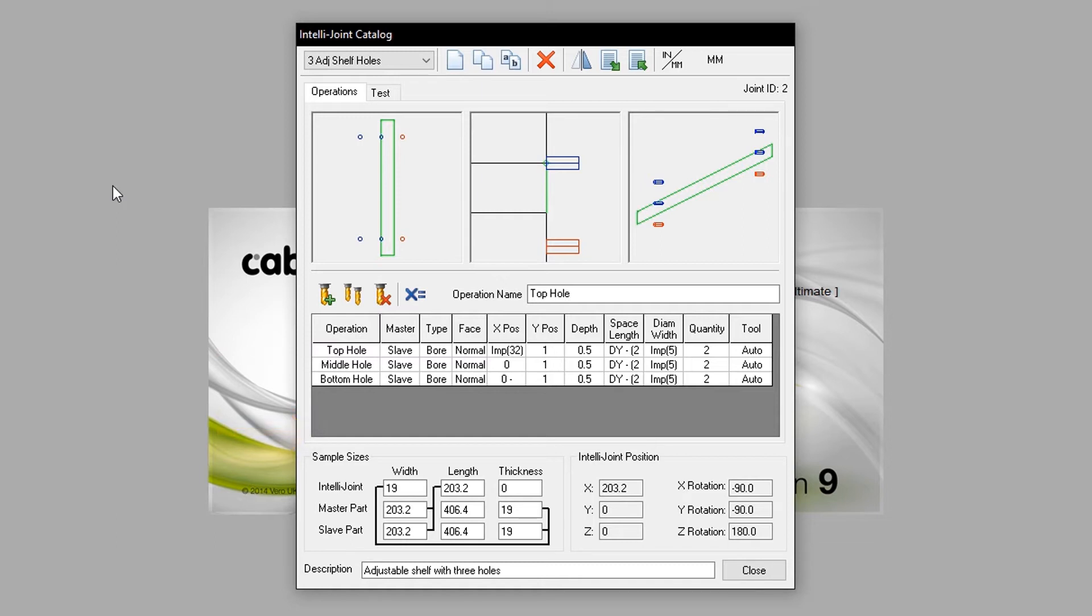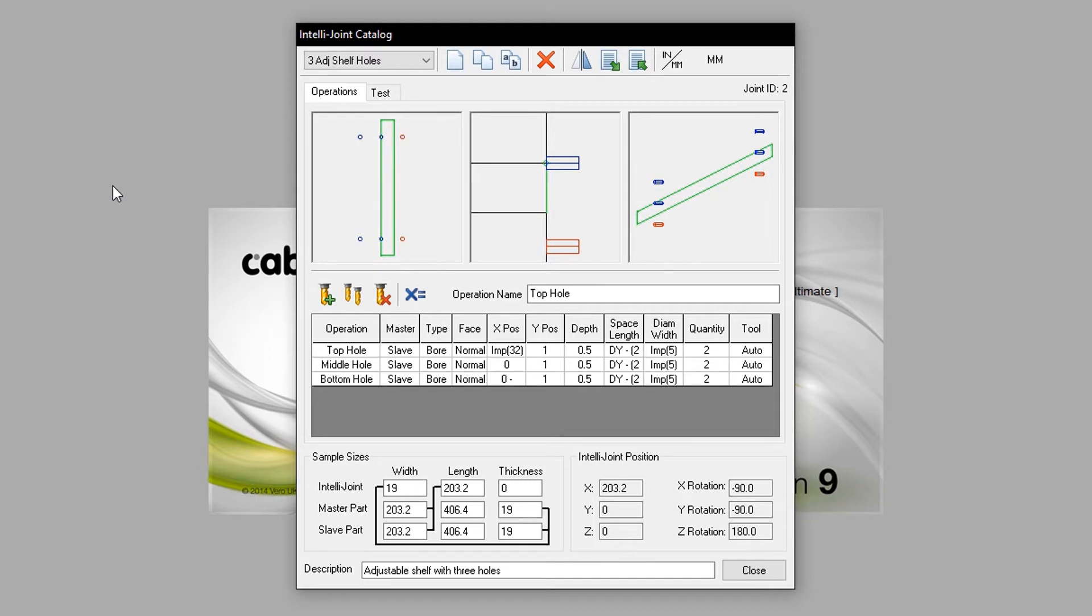The operation configurations are shown here also. They include operation, master, type, face, x position, y position, depth, space length, diameter width, quantity and tool.